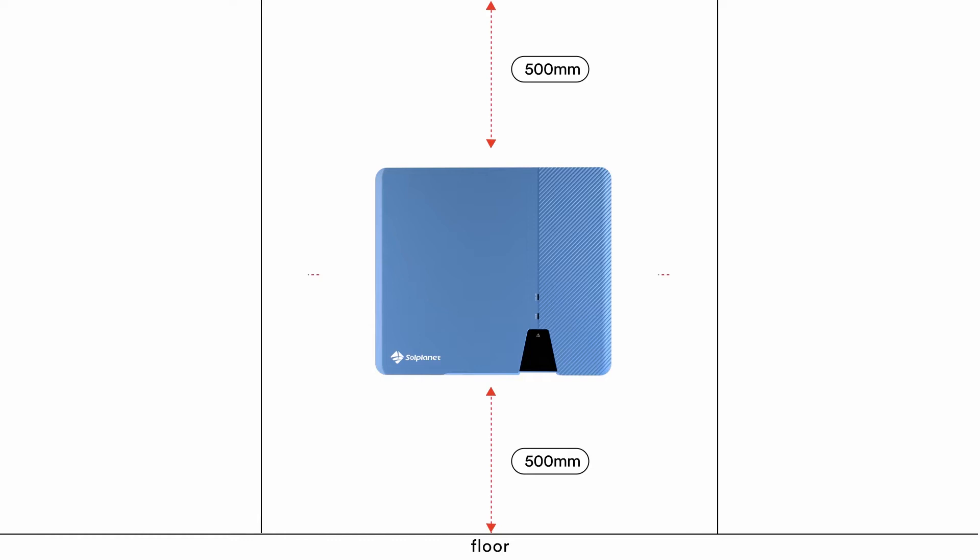To ensure adequate heat dissipation, the clearances between the inverter and other objects are recommended as follows.